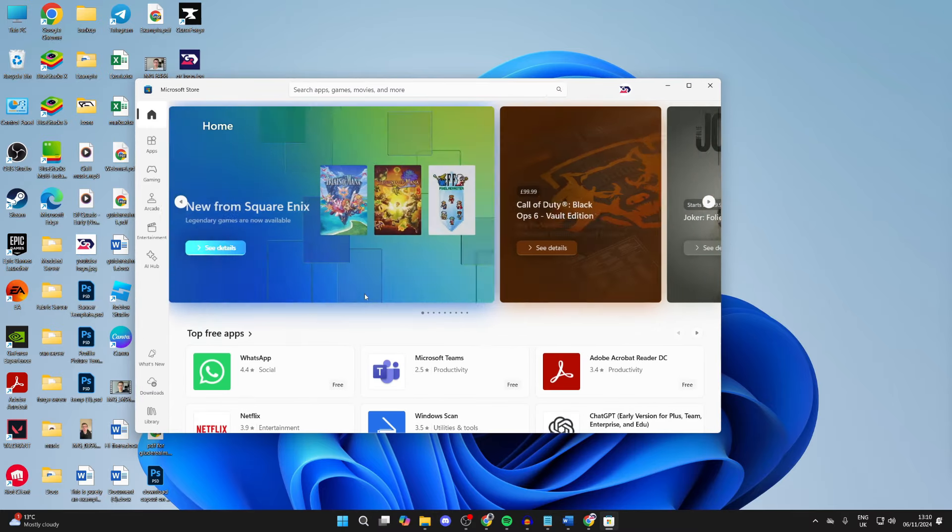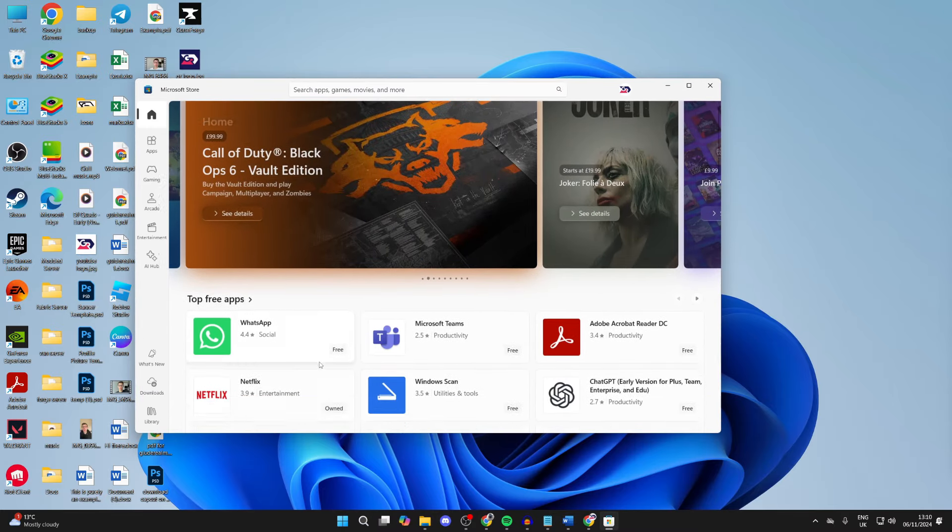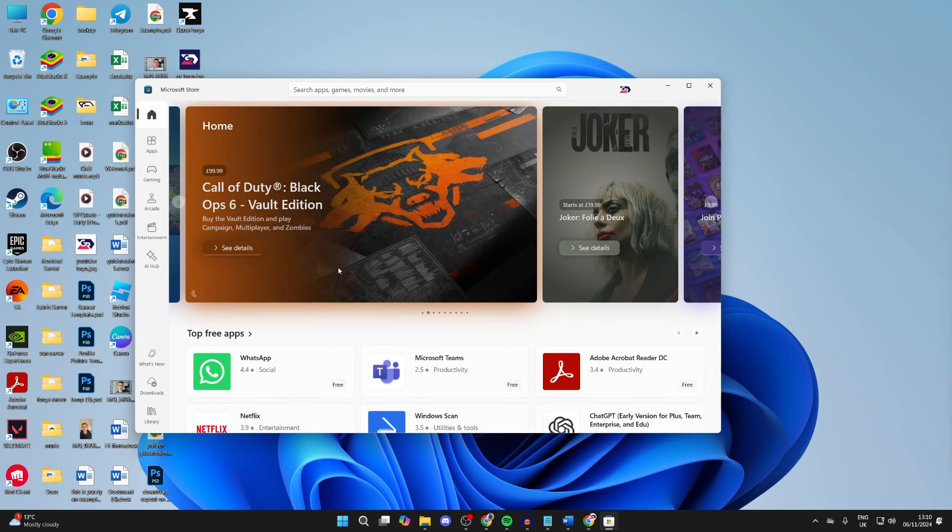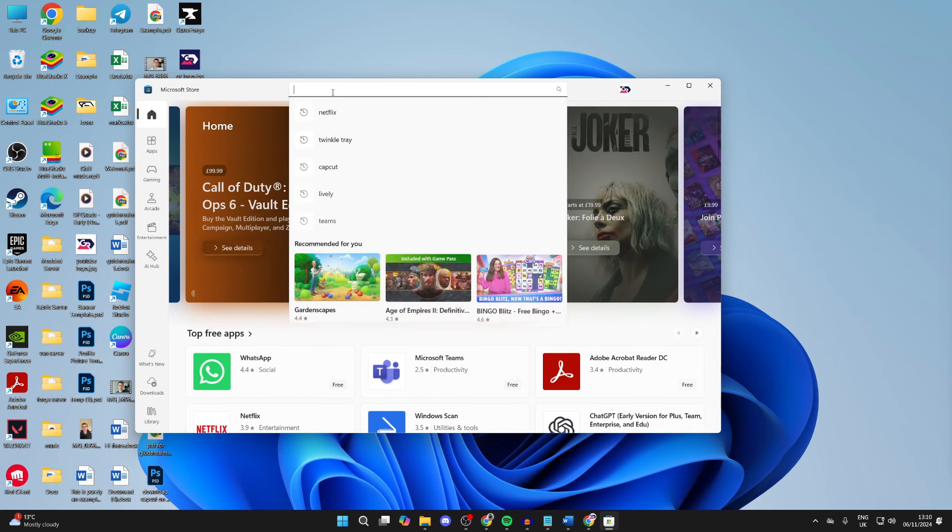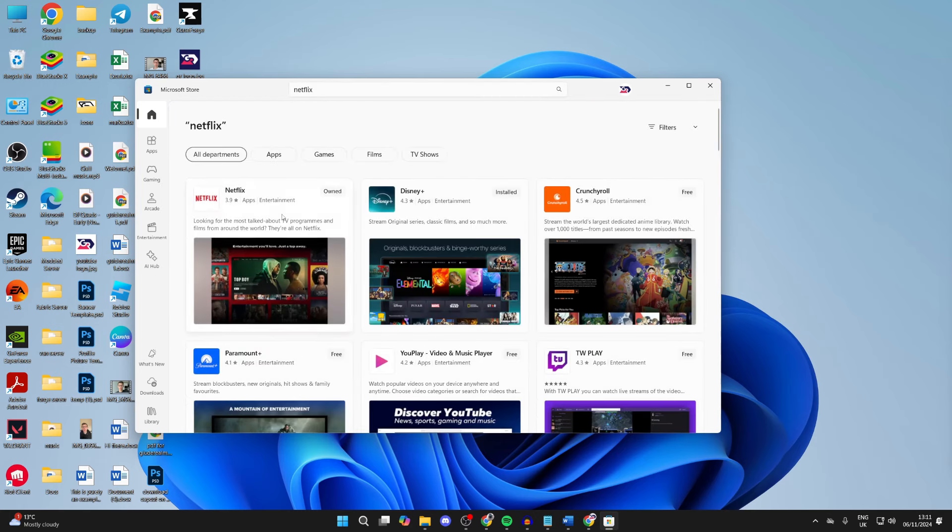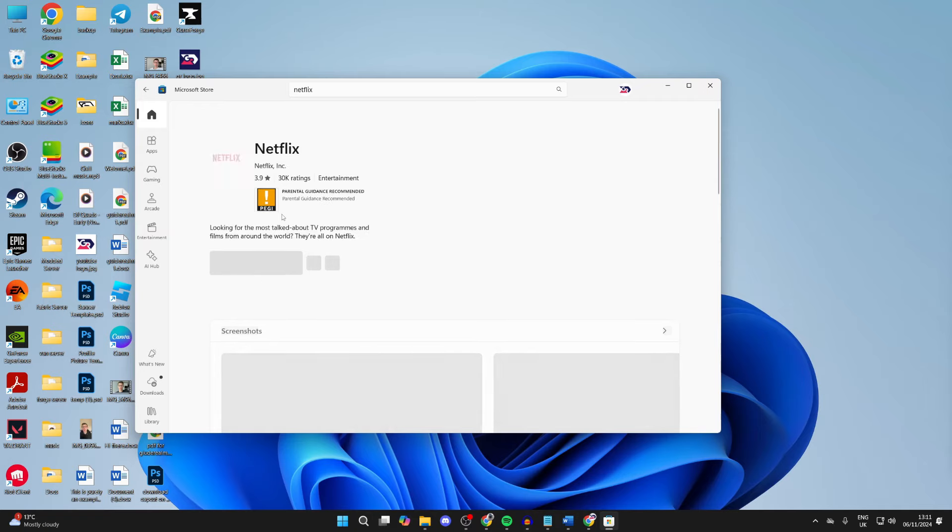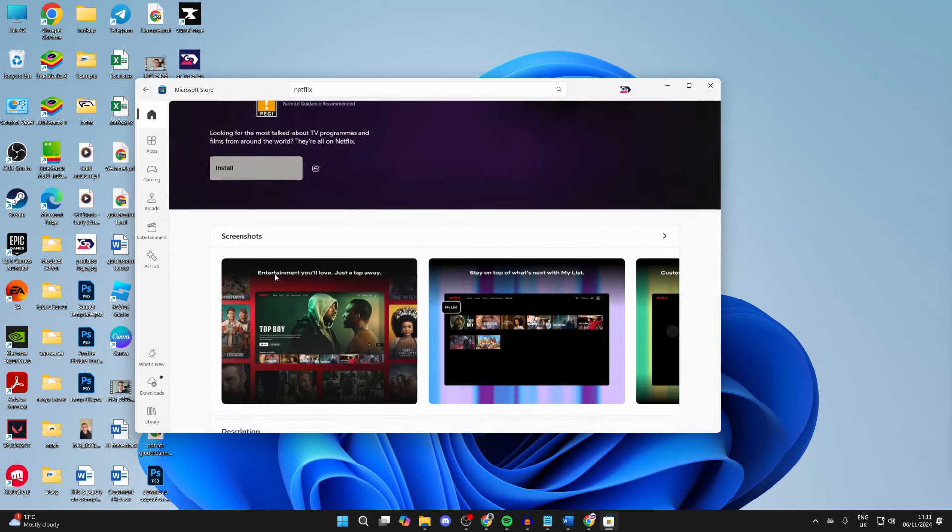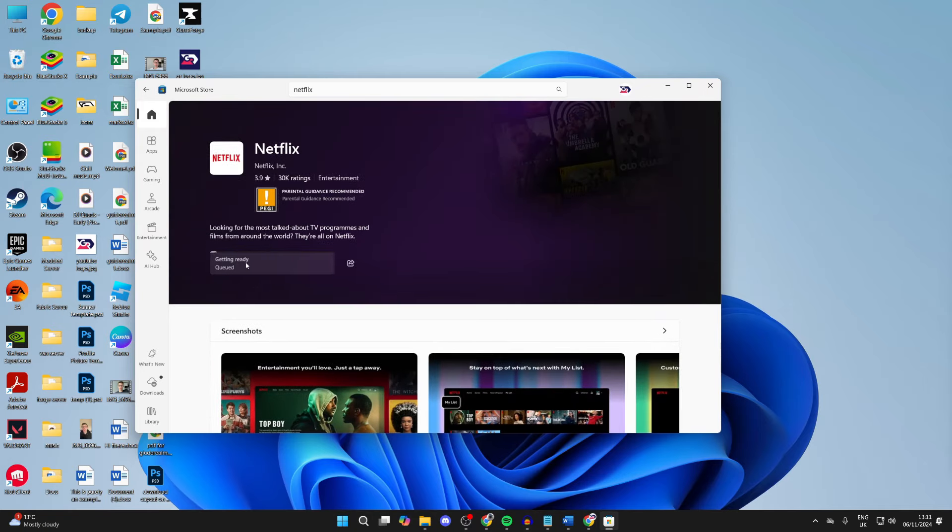You can browse through it here. It is actually in the top three apps for me. But what you can do if you can't see it is search for it. Click on it, and then you can click on the install button.